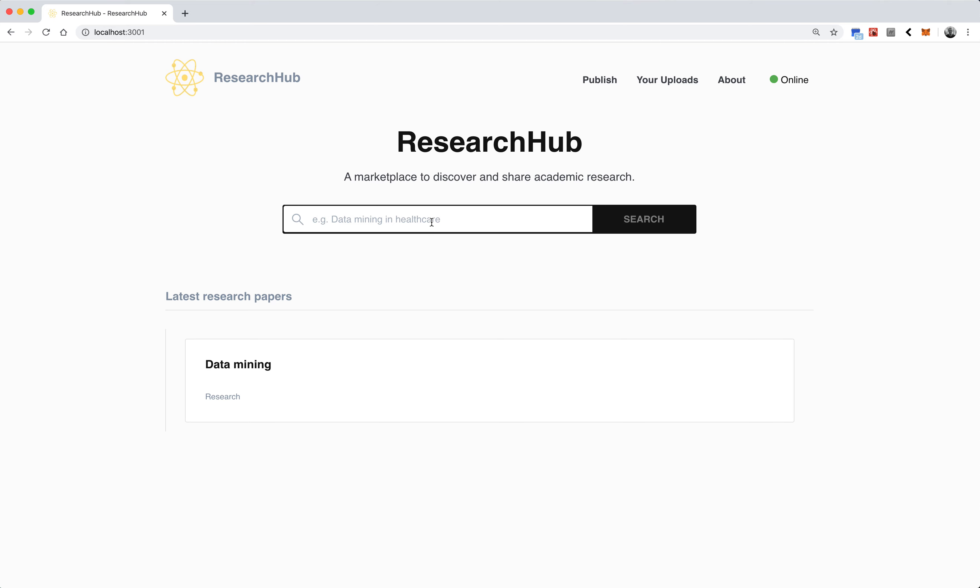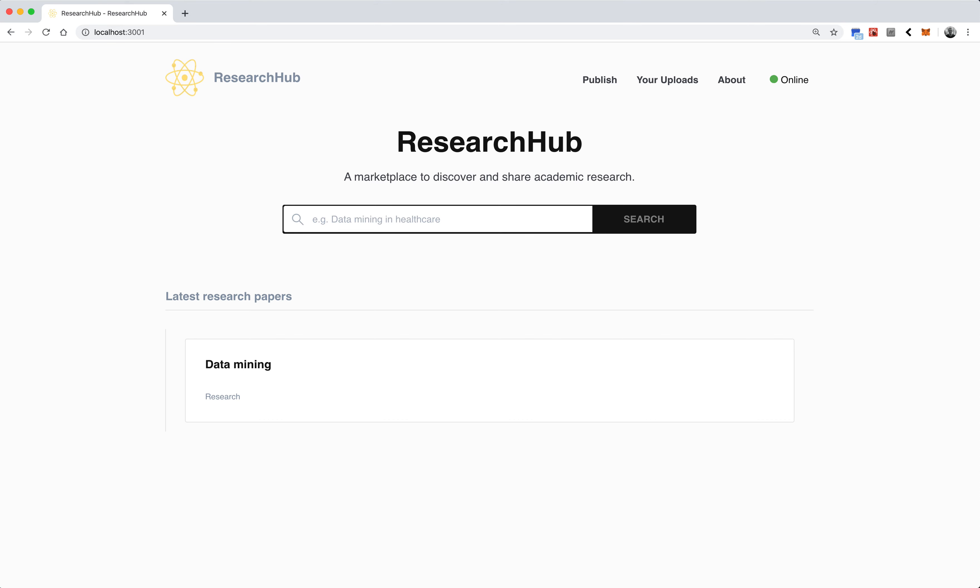It's pretty similar to the Commons marketplace interface. You can search for uploaded papers, so rather than just general datasets, it's specific for research. We actually created a new category called research that will separate it from the rest of the Commons marketplace.